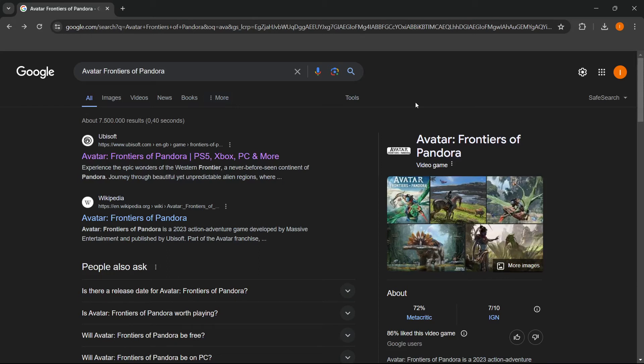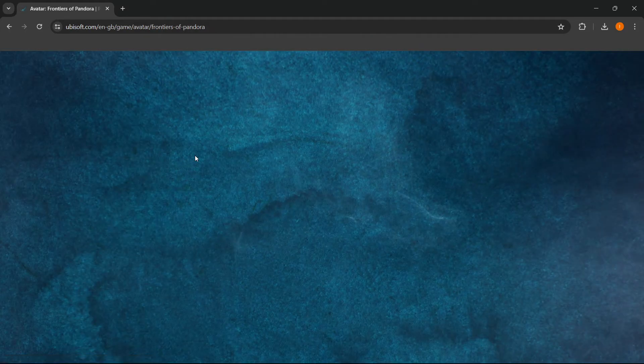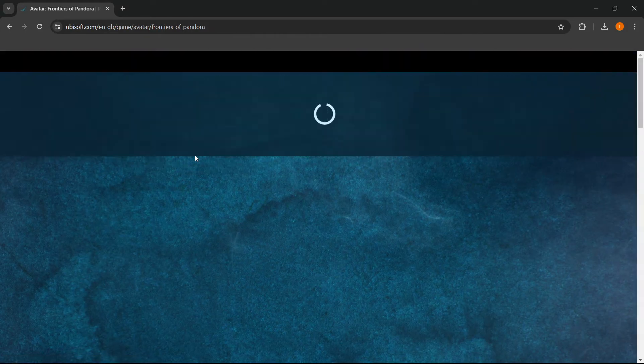In this video I'm going to show you how to download Avatar Frontiers of Pandora on PC or laptop. You want to go to Google and type in Avatar Frontiers of Pandora, and then the first link that pops up is from Ubisoft. You want to press it and you'll be redirected to their website.